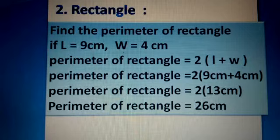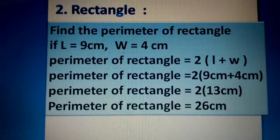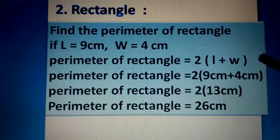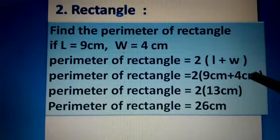To find the perimeter of a rectangle, we follow some steps. First, we write 'Perimeter of a rectangle =' four times in a vertical format. Then we put the formula for the perimeter of a rectangle on the first line, which is 2(l + w). On the second line, we write 2 as given in the formula, then open the bracket.